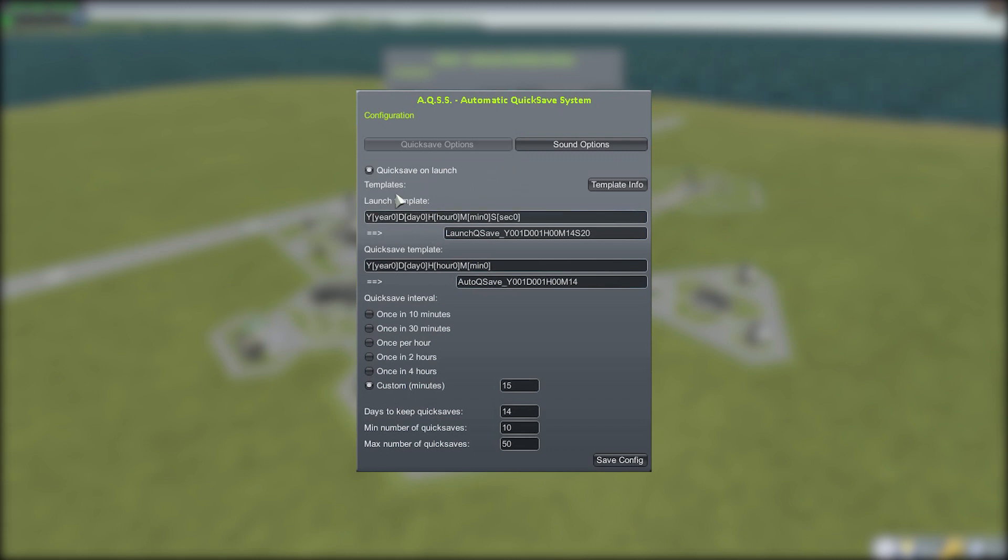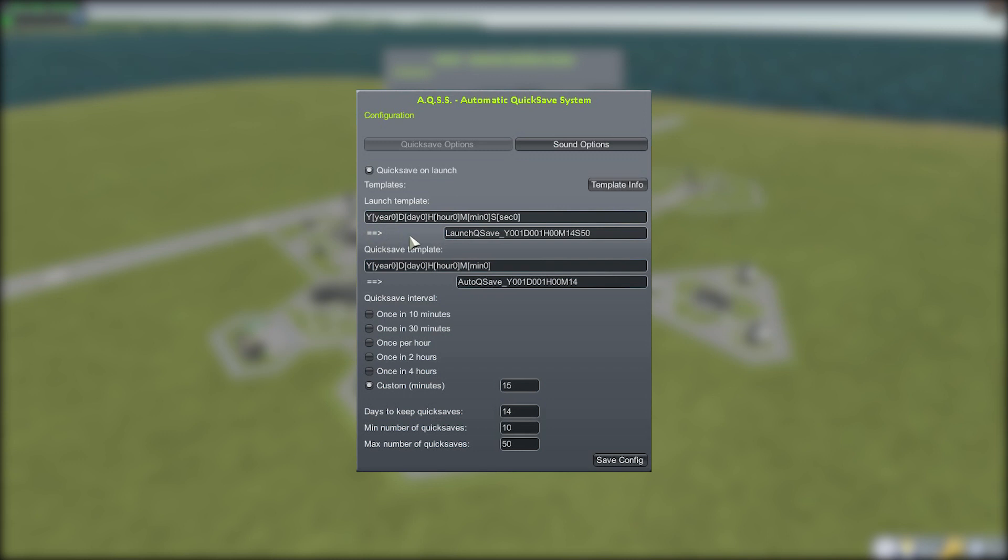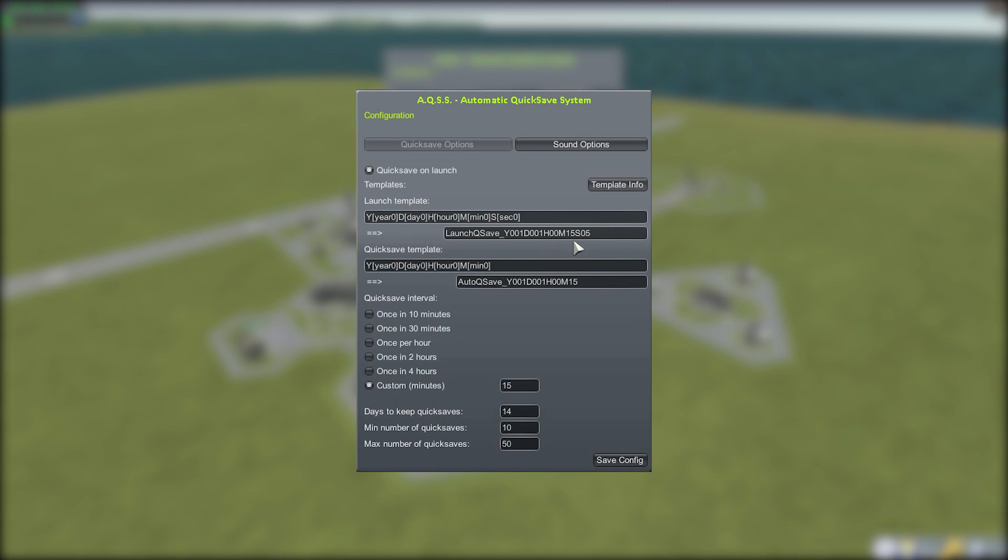Below that we have the naming templates for the save files. We have two distinct ones: one for the launch quicksave and one for the usual generic quicksaves. I really like this because you can actually choose how this thing is named. For instance, if you're doing a custom mission, you can add in the name of that mission in here so you know, looking through your quicksaves, exactly what you need. You can even match it to the current game time where we're in year one, day one, hour zero, minute 15, which is pretty cool.